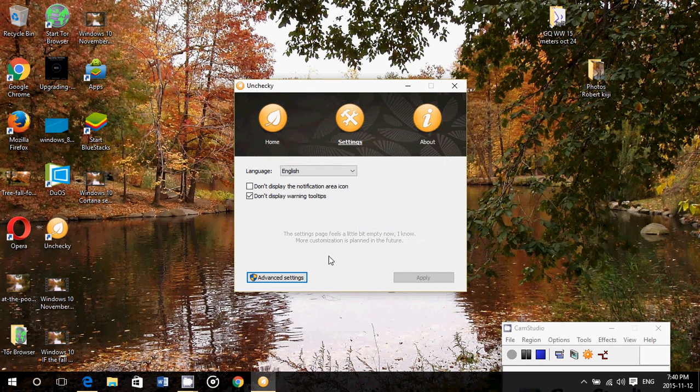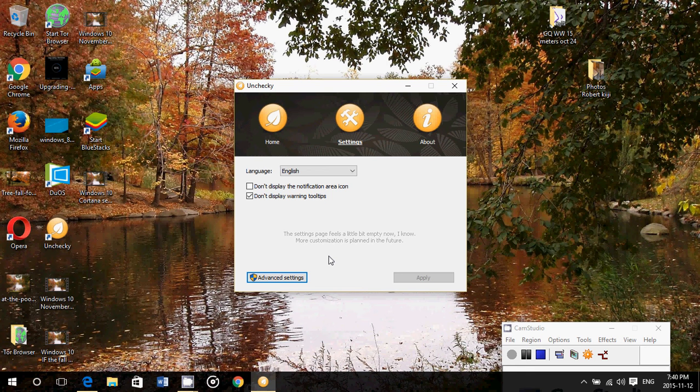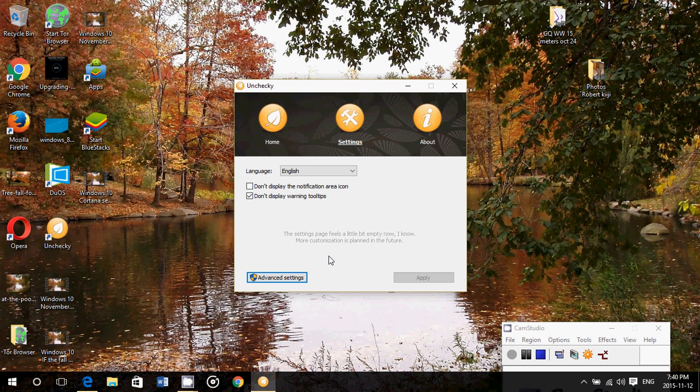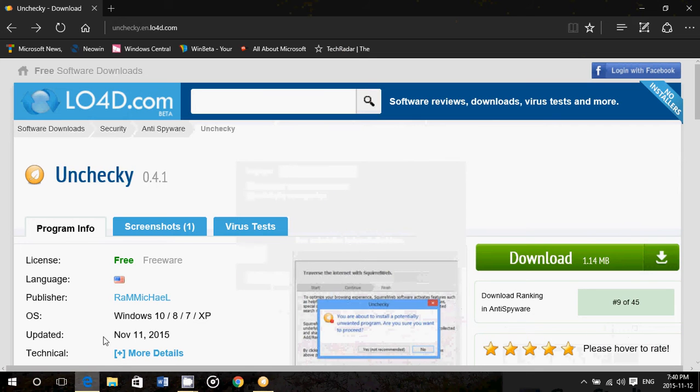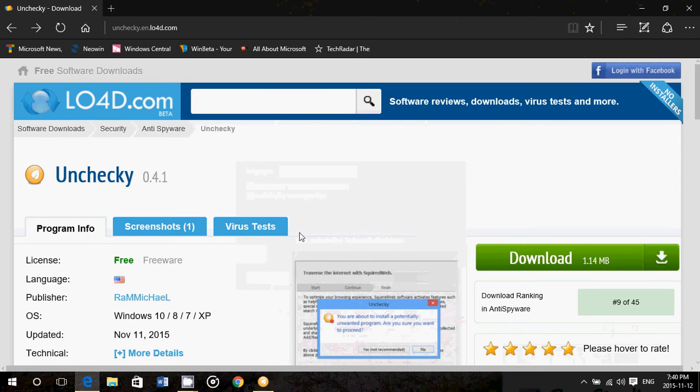Now this, I think, is a must-have piece of software today because there are just too many software that are bundled with crapware, and there are just too many ways that when you search for something you want, you'll have the wrong version that has crapware on it. So Unchecky—go and get that, install it, and make sure it's running all the time on your computer.